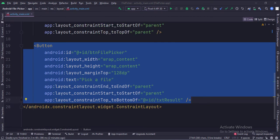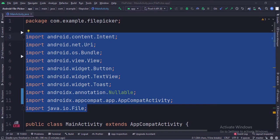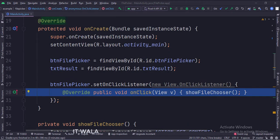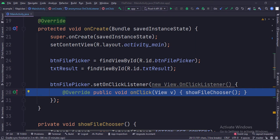Let's see the Java code now. These are the imports. This is the main activity. In the onCreate function, when the button is clicked, we call the show file chooser function.